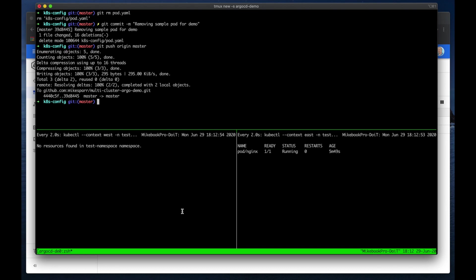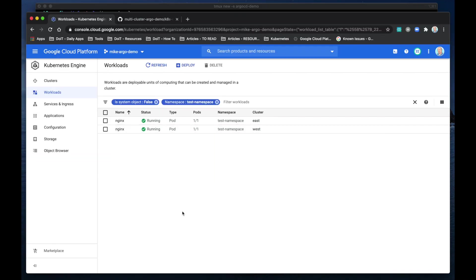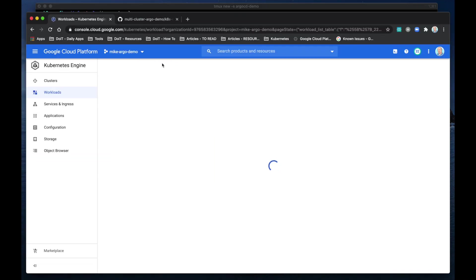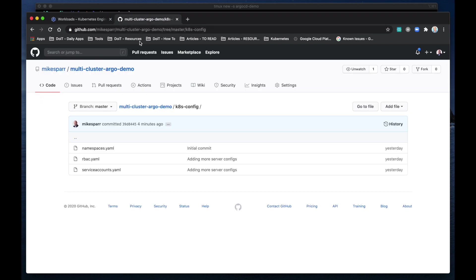Okay, the West cluster has removed the pod. We didn't get to see the terminating, we'll see if we get to see it on the East. Oh, there's terminating and it's removed. Okay, so let's just confirm back in our terminal. Refresh, no longer running on our clusters.